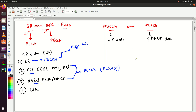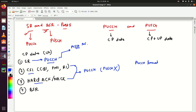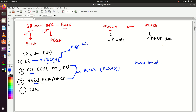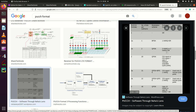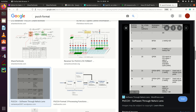We have already seen PUCCH formats. Format 1 is used for Scheduling Request. Format 1A is used for HARQ plus Scheduling Request. Format 1B is again for HARQ and Scheduling Request — specifically two HARQ bits with SR. PUCCH Format 2 cannot be used for Scheduling Request; it is used to send CSI report and HARQ.